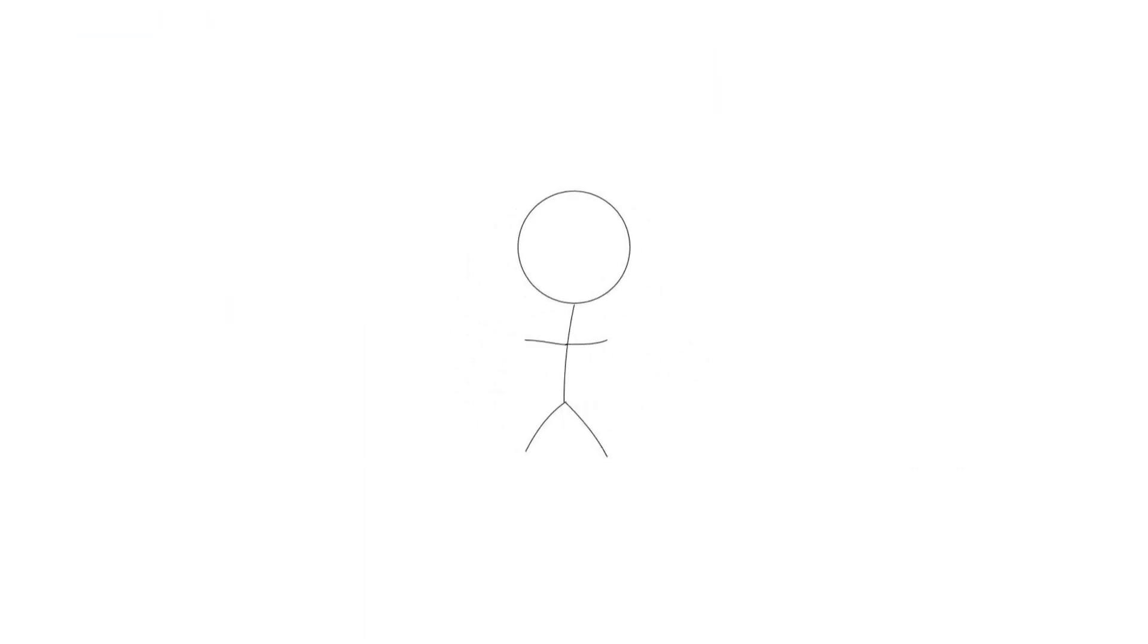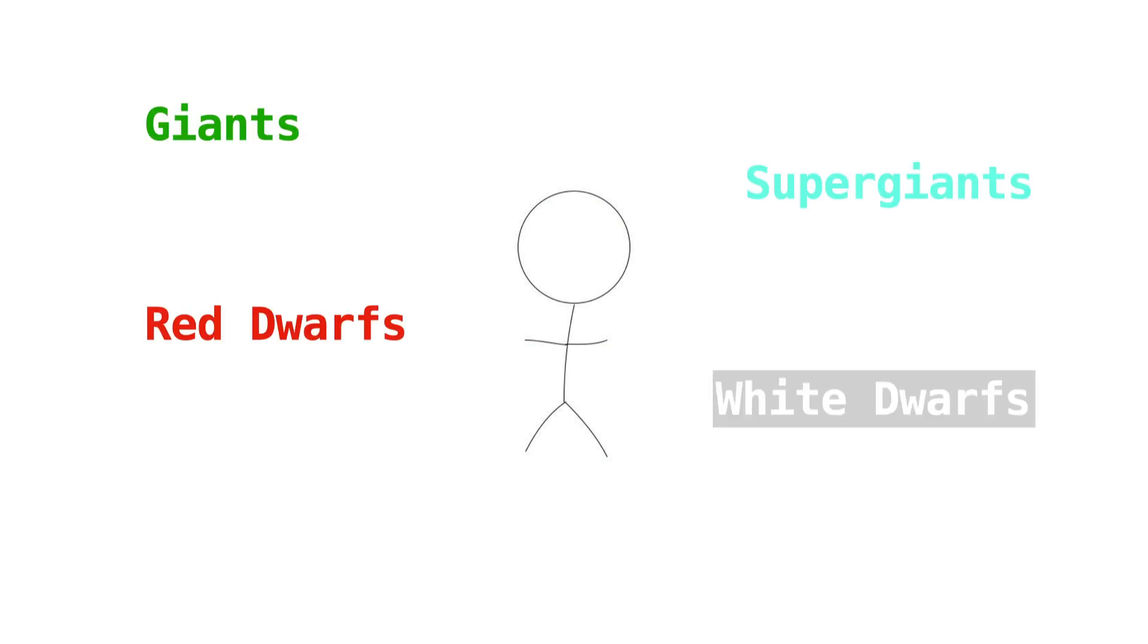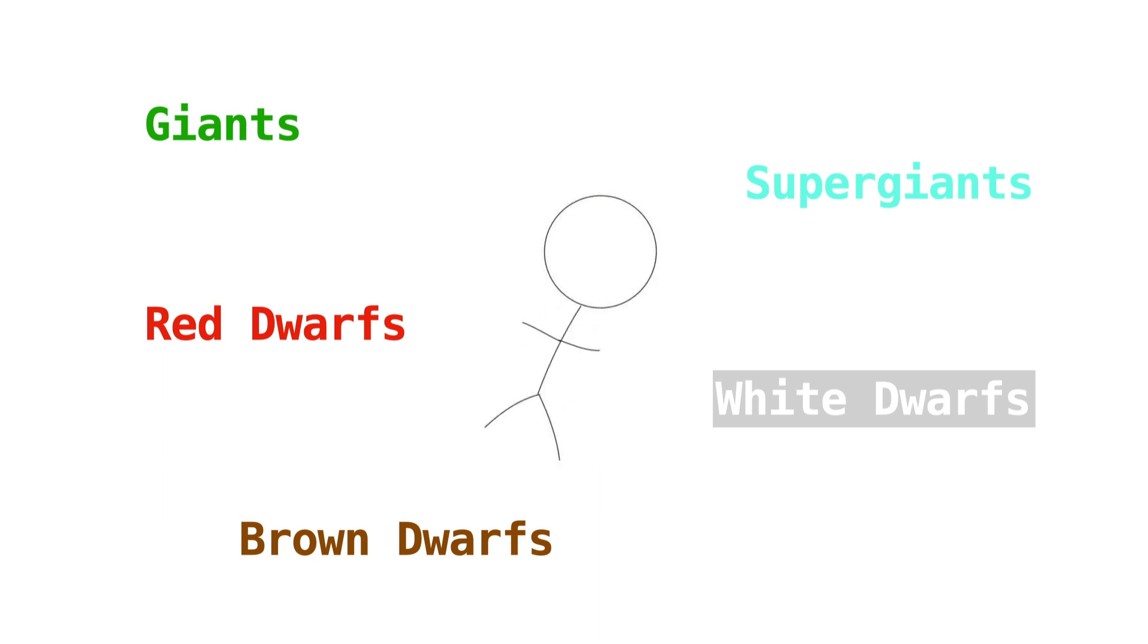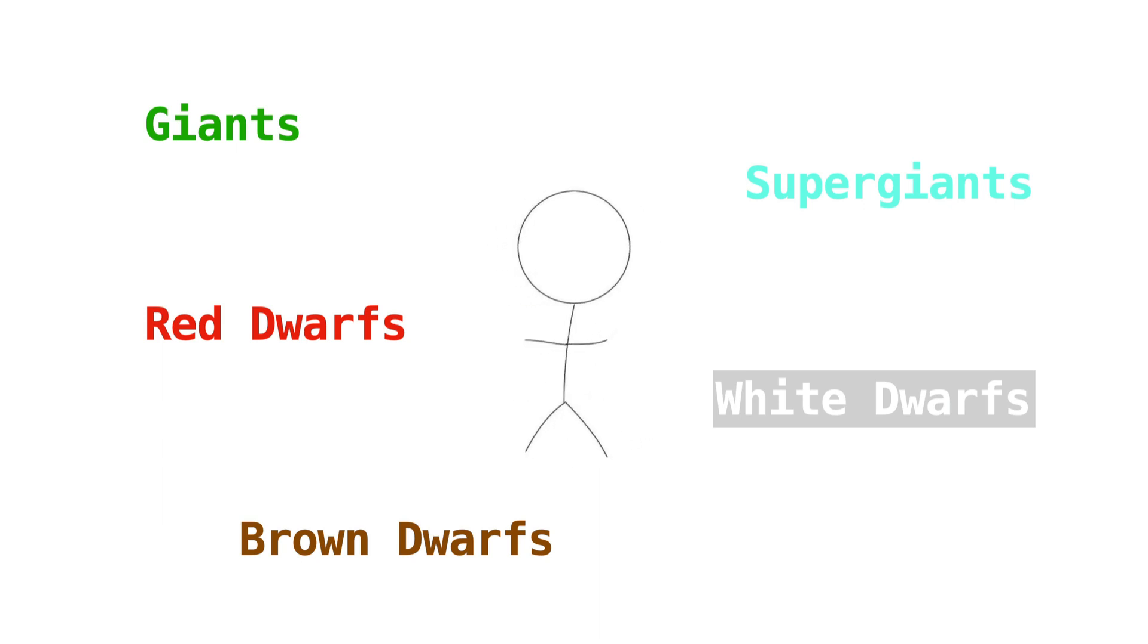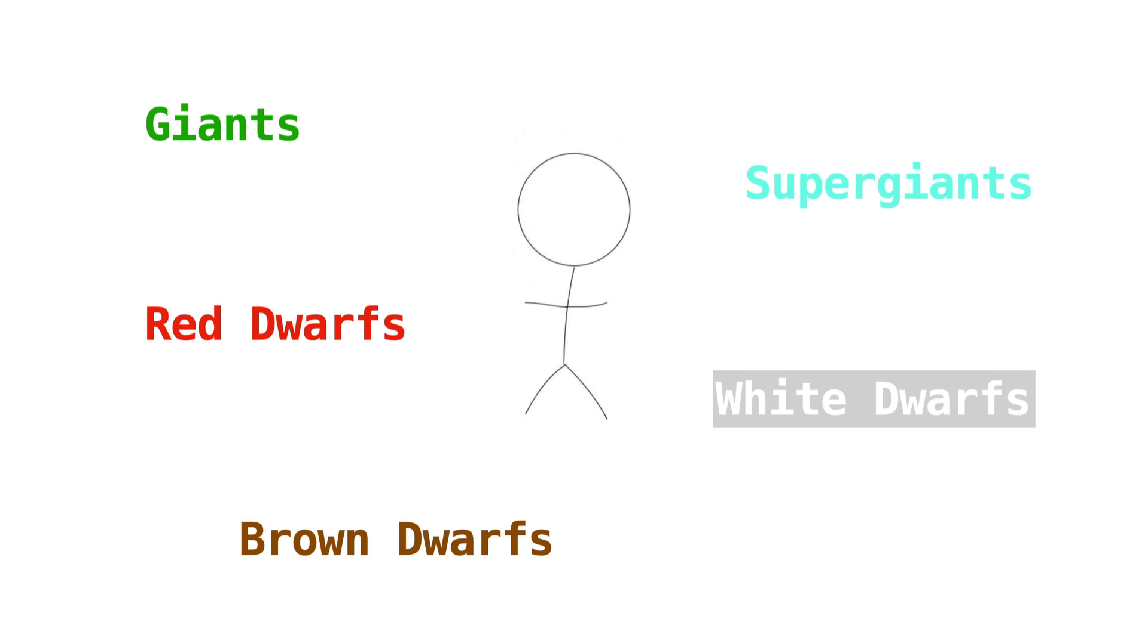But let's move on from that, shall we? There are plenty of other stars that we need to talk about. Giants, super giants, red dwarfs, white dwarfs, and brown dwarfs are all other stars that exist in the universe. It sounds like something straight out of a fairy tale, but they're all real objects. And before I get into the details, you need to remember that a star can move throughout multiple types in its lifetime.